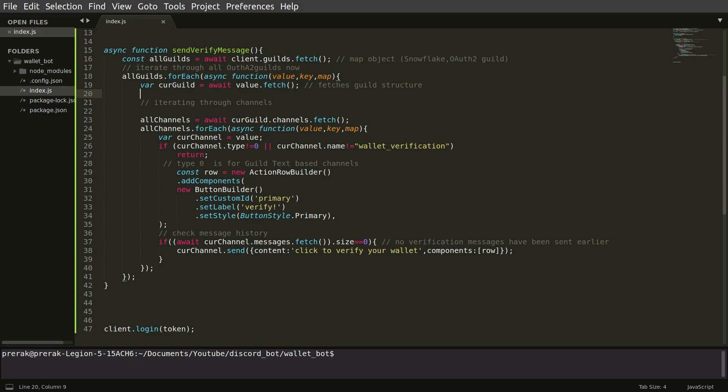And finally what it does is it fetches all the history of that particular channel and it checks if a particular verification message was already sent in the channel. So let's say if you already have a verification message in this channel you do not need two messages in the same channel.